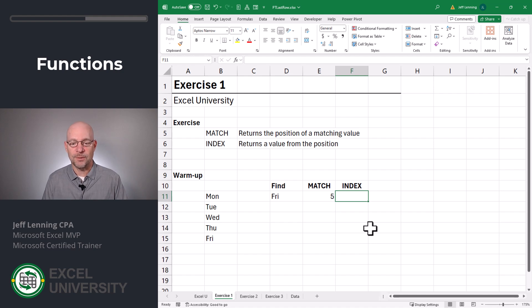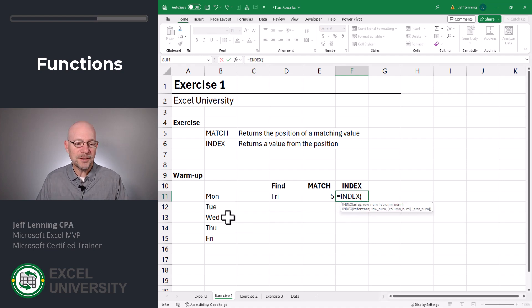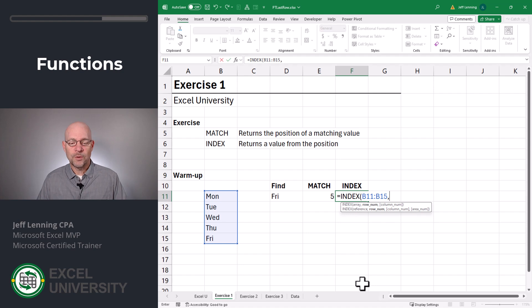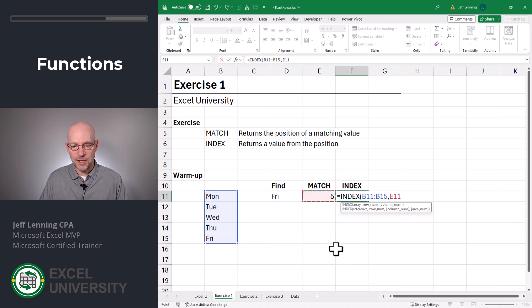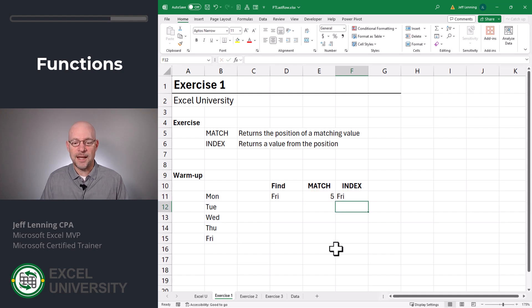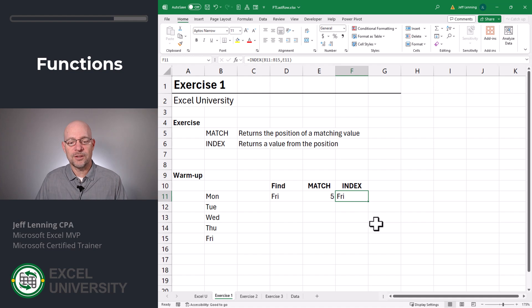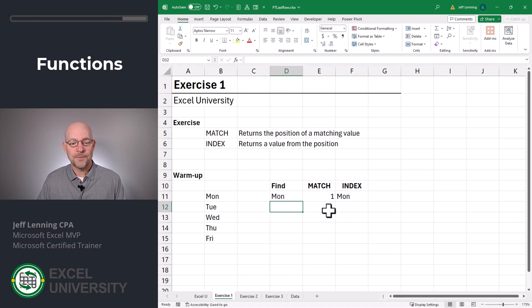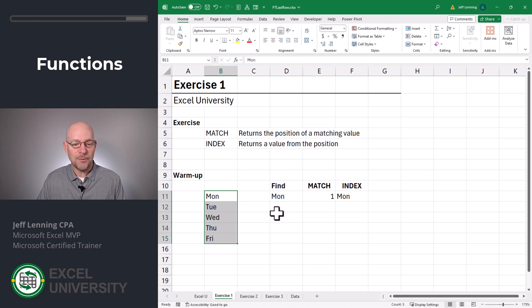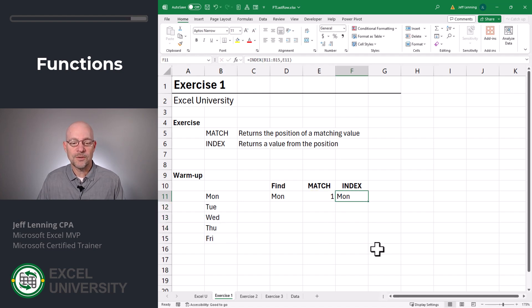Now, what does the INDEX function do? In this application, the INDEX function is going to return a cell value from a given position within the range. For example, equals INDEX — from this range, comma, return the value that's in this position, in other words in this row. Close function and enter. So Friday is the fifth position within this range. If I tell it to find Monday, MATCH finds the position of Monday and returns one, then INDEX returns the cell value from the first position. So MATCH returns the position, INDEX returns the cell value.